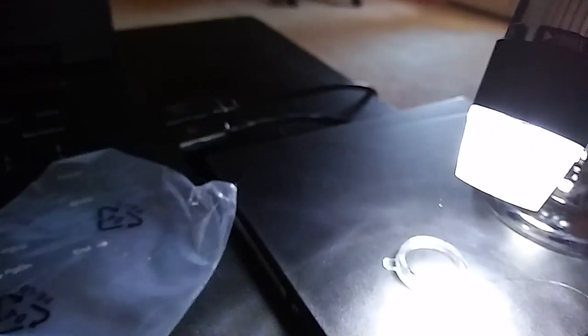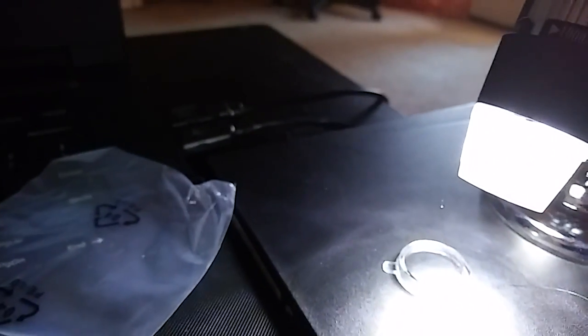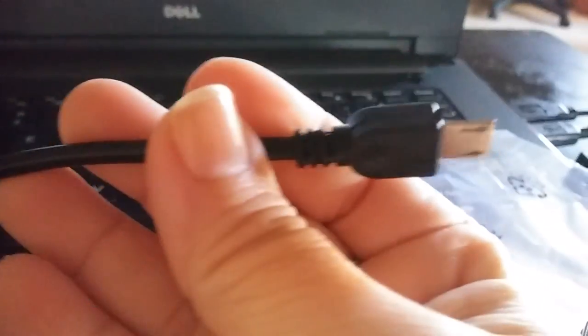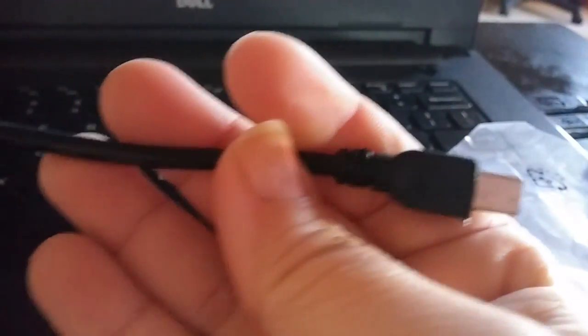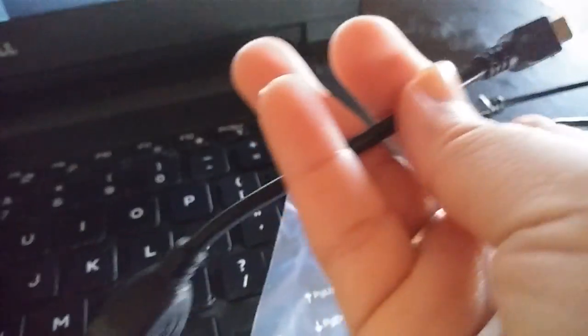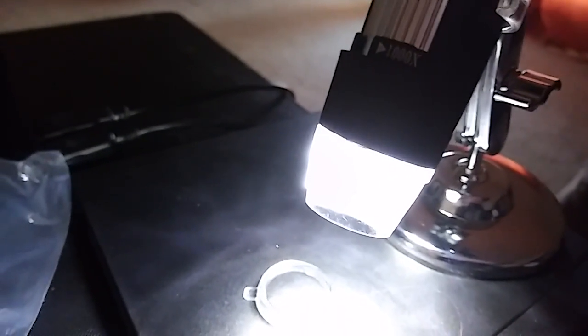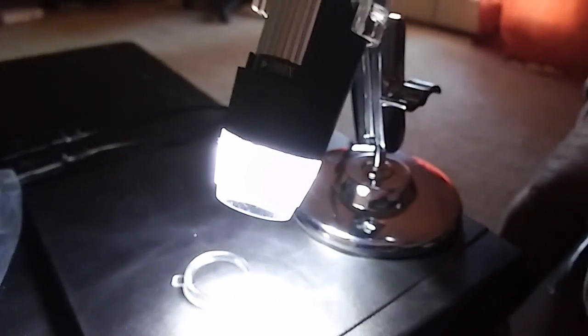But also, you can connect it to your phone. It does come with this. This is for your phone. So you can connect that wire to this and to your phone. And you can see the videos on your phone and stuff. It's pretty nice.